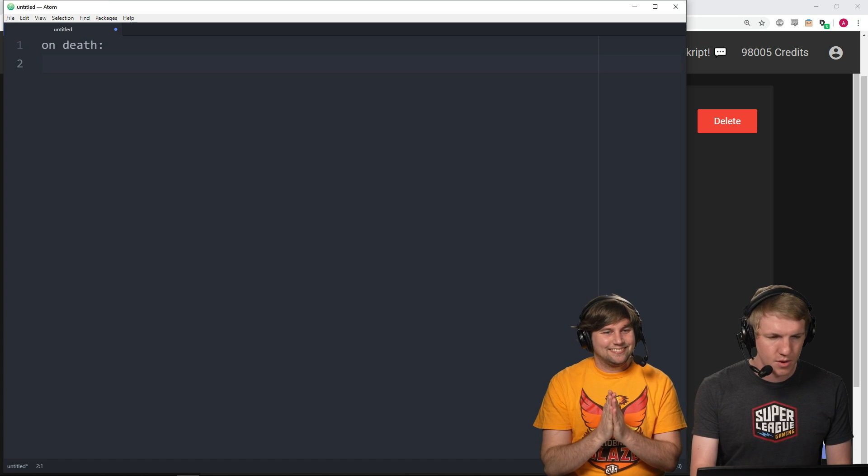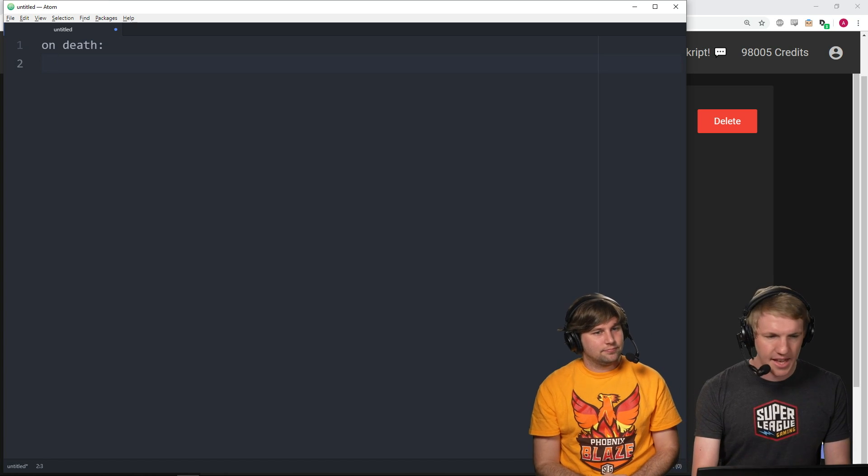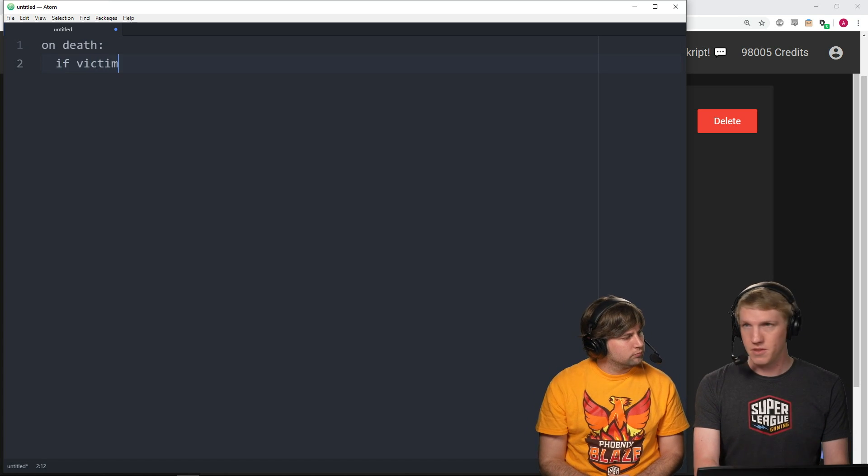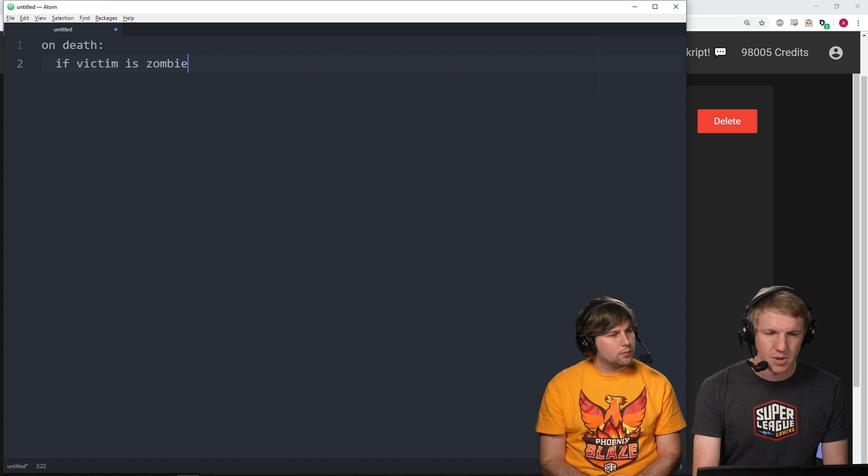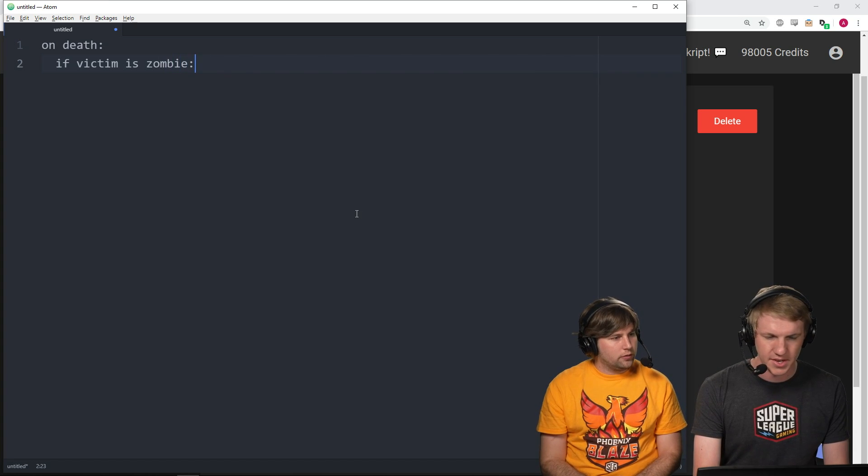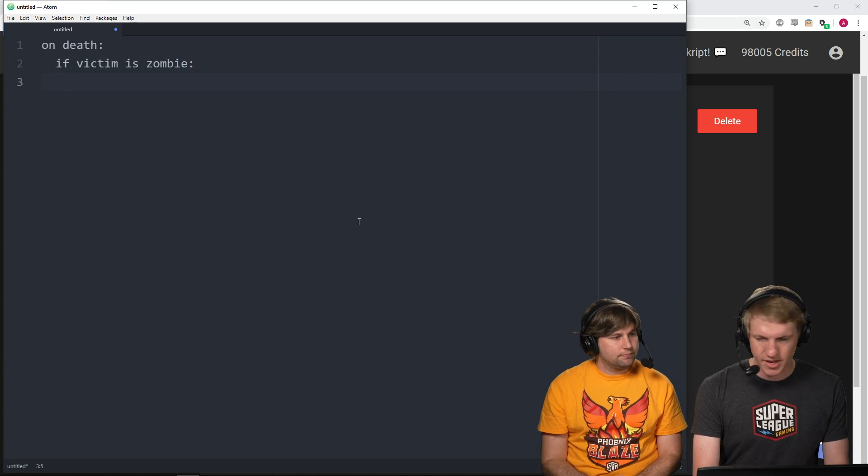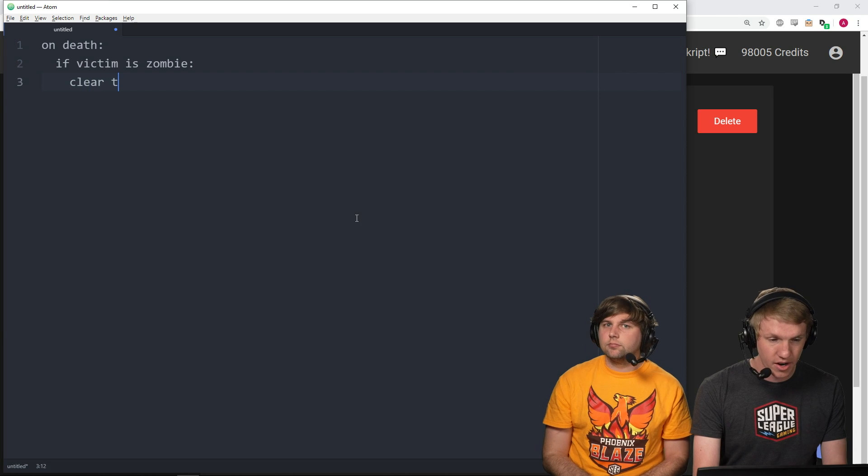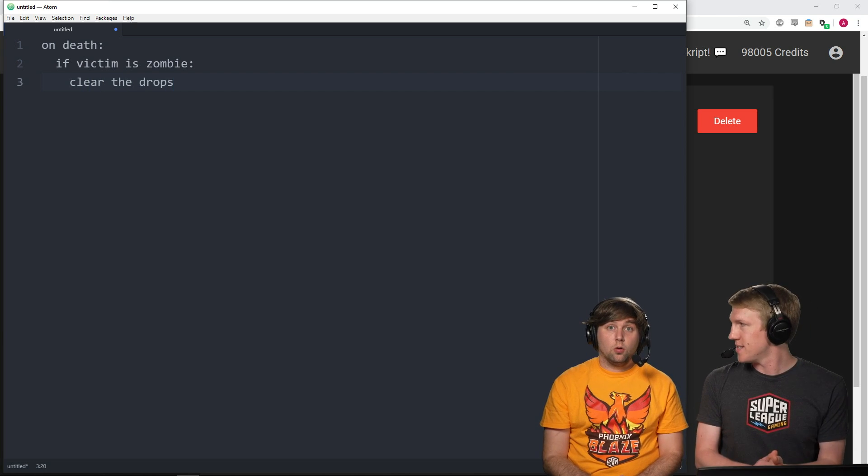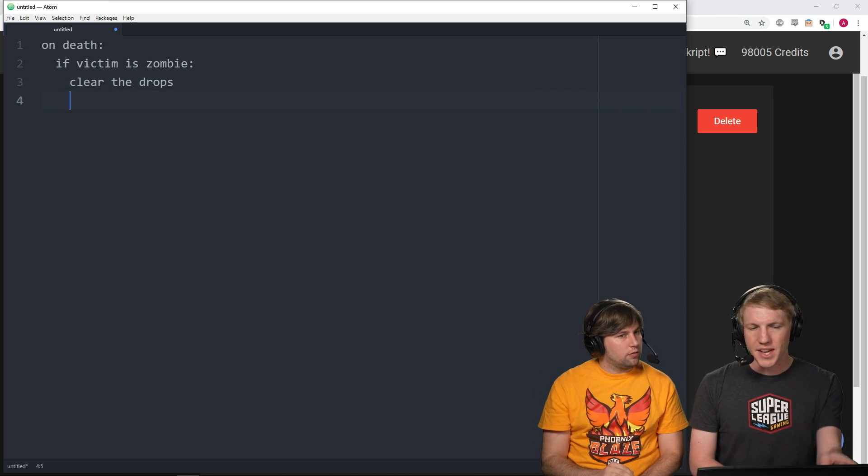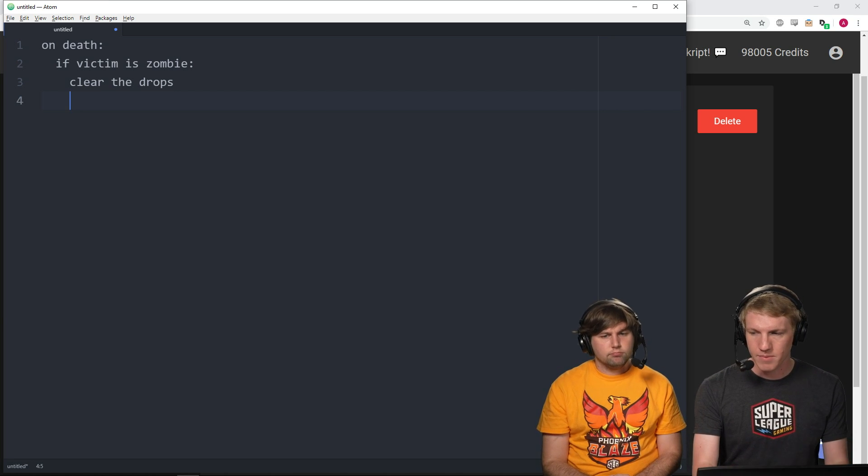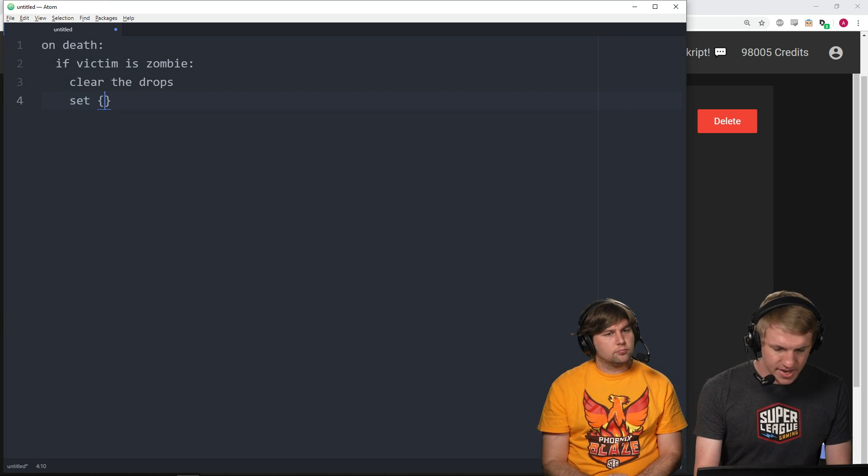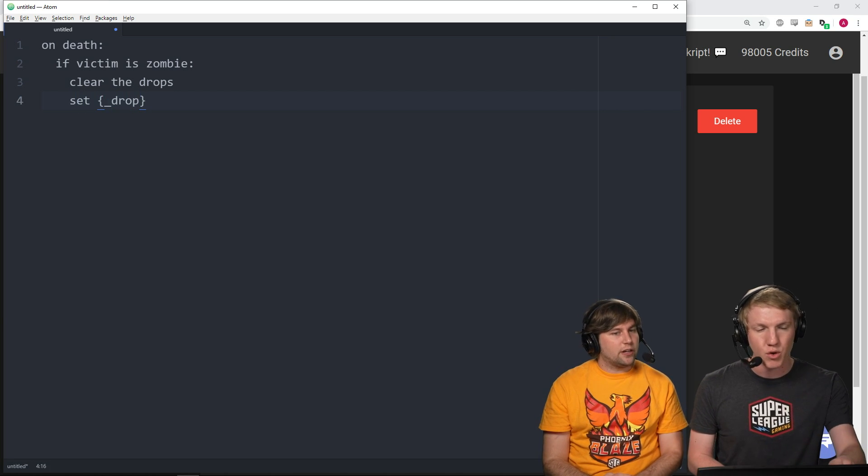So, what we're gonna do is, on death, we're gonna listen to the death event. And then, if victim, so the death victim, is zombie, we only wanna do it if it's a zombie. Clear the drops. That's gonna get rid of the rotten flesh, or whatever the zombie would've dropped.